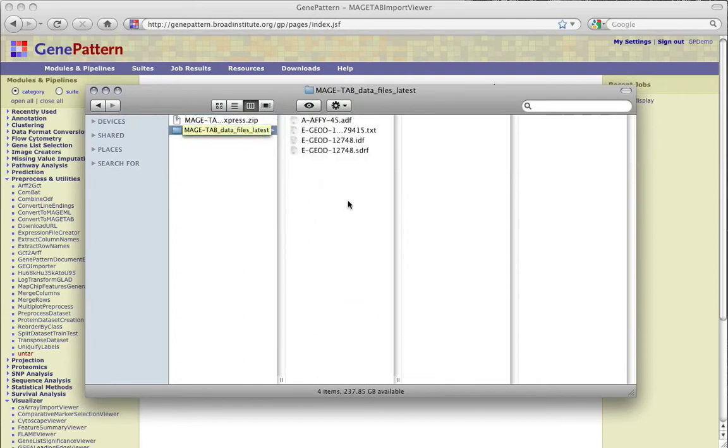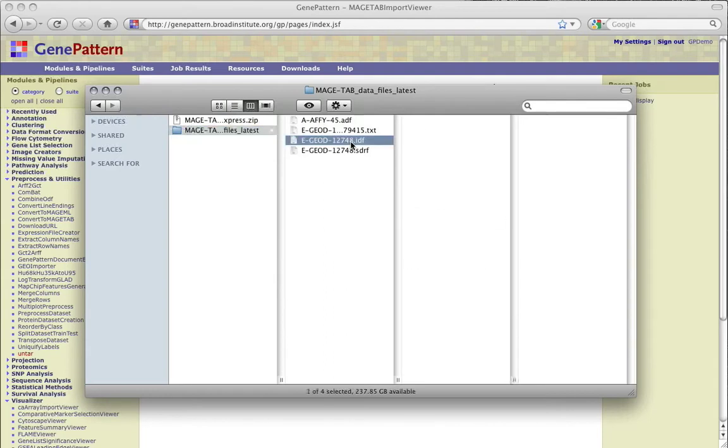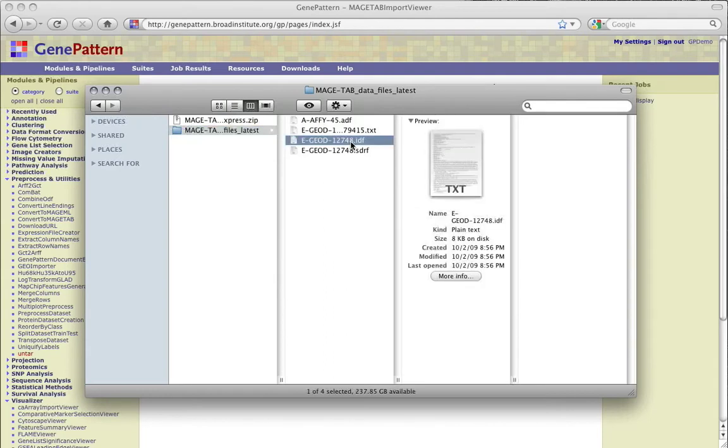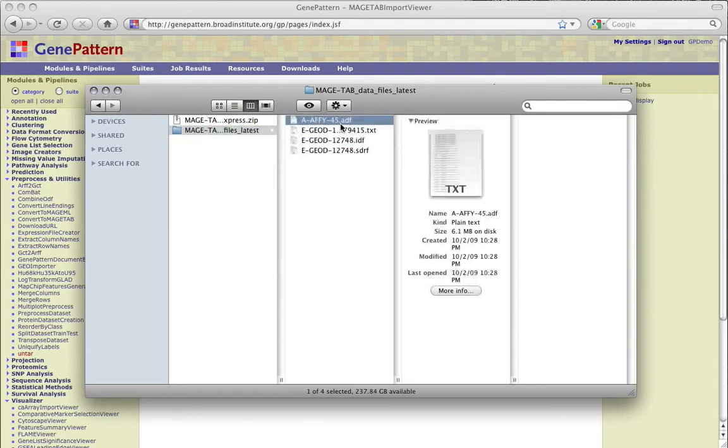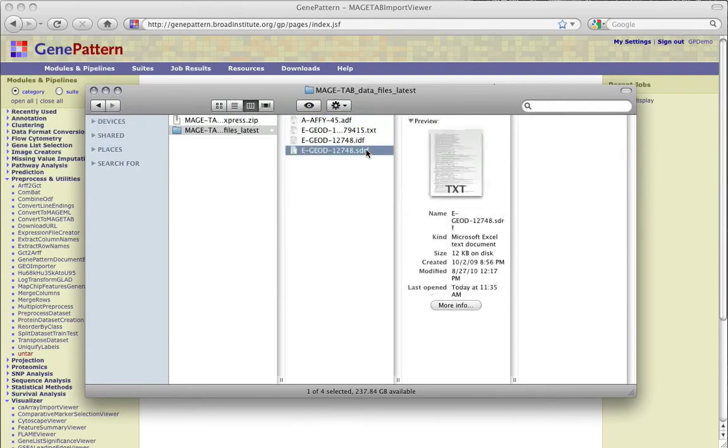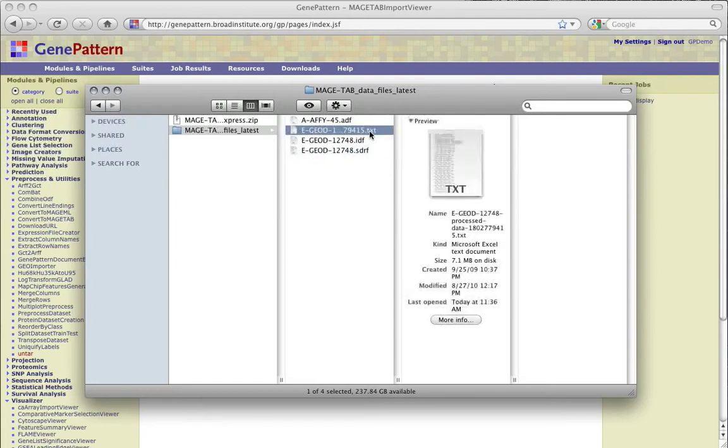The Magetab format includes four file types: the Investigation Description or .idf, the ArrayDesign format or .adf, the sample and data relationship format or .sdrf, and the derived data matrix file which is in a text file format.